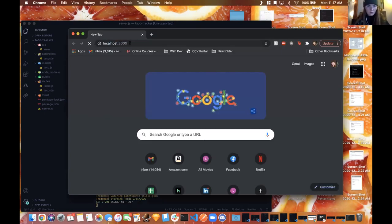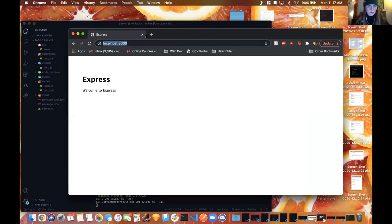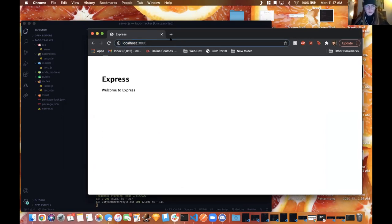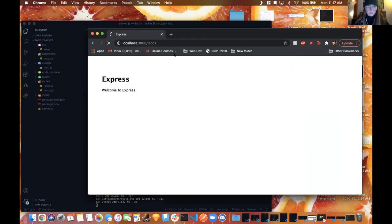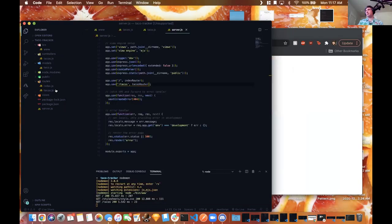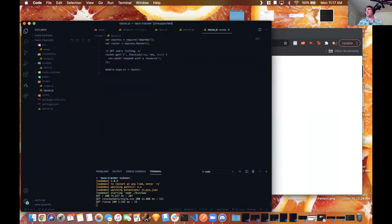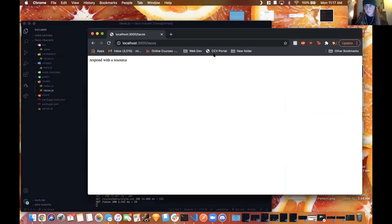It looks like it's still working because it's printing that automatic message the Express generator gives you. Your work is done, thank you Miranda.